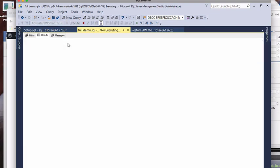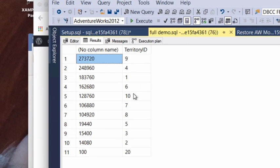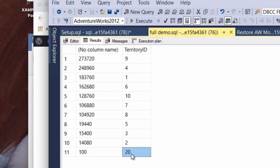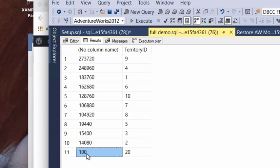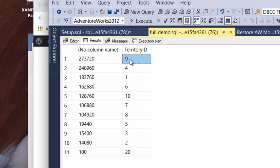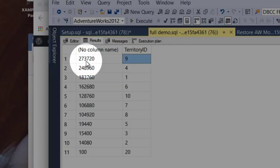So we're going to go ahead and run this here, and there's two things I want you to see. If we were to filter this data by territory ID 20, we only have 100 rows. And 100 rows is such a small percentage of the total amount of data in this table. Where if we chose territory 9, this is the opposite. We got 273,000 rows here.